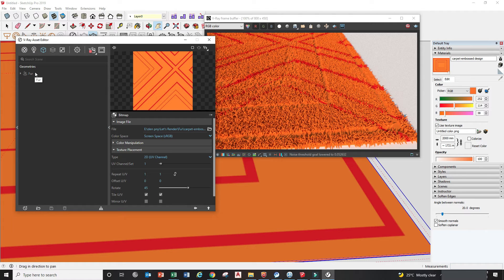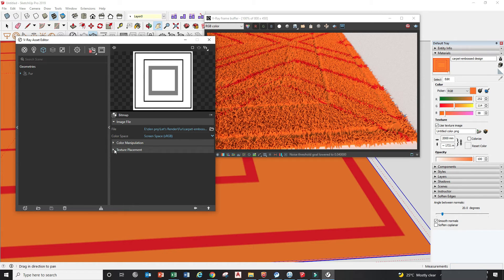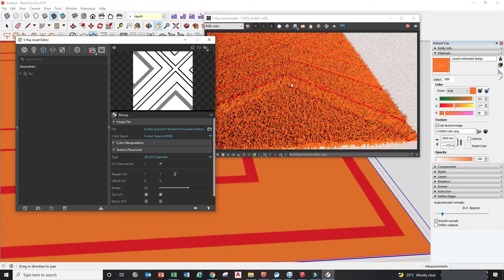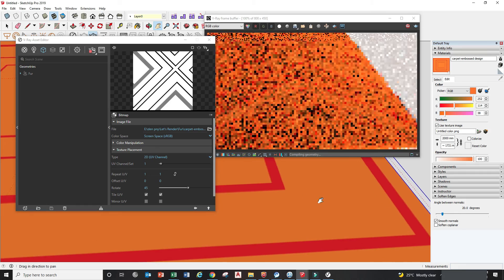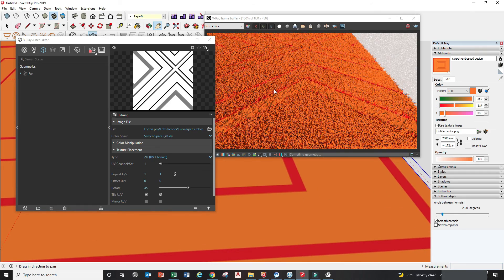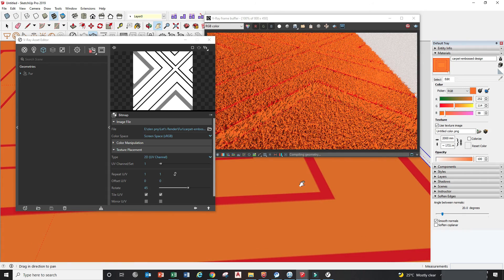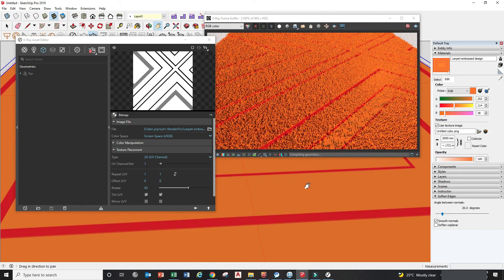You need to also change the mapping under Fur — under the Density Map, go to Texture Slot, then Texture Placement, and under Rotate adjust it to 45 degrees, the same as the pattern design. You can see the mapping is now following our carpet design because the rotation is correct.